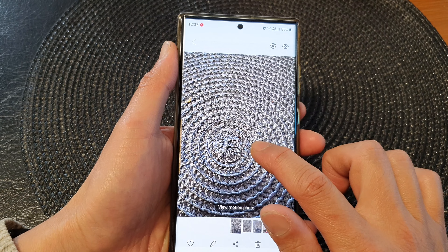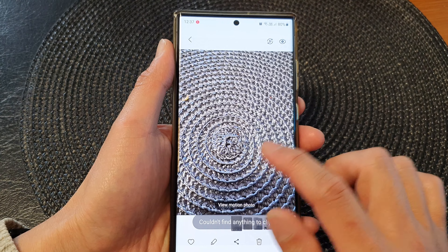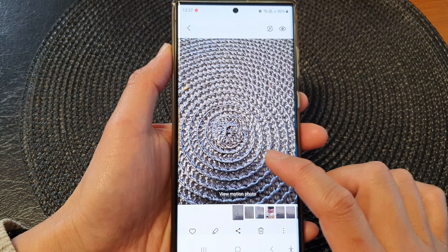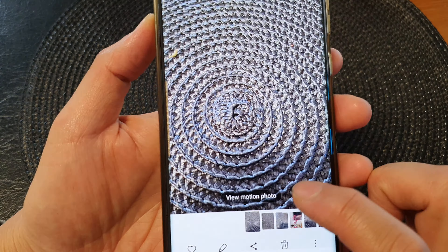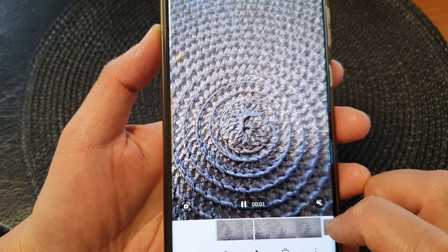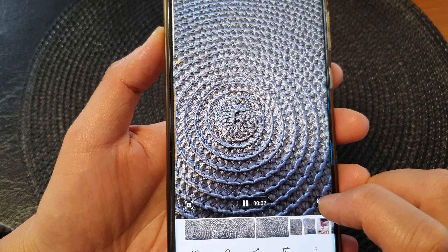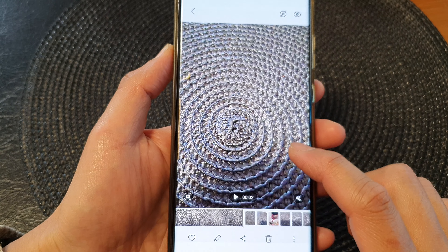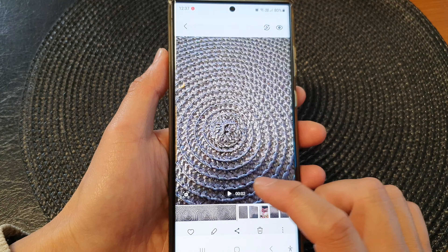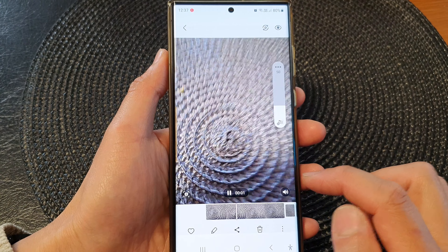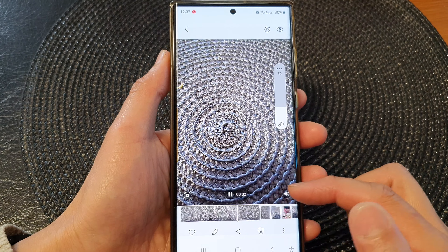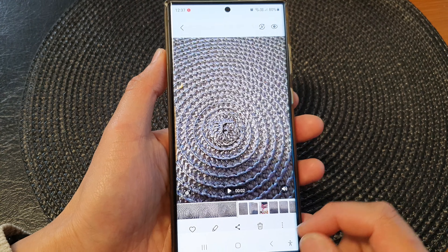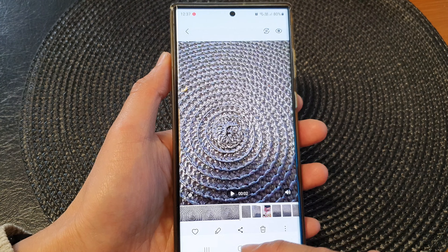When I turn on motion photo and take a picture, there is a small video clip added to the picture. It will add a few seconds of video clip before the photo is taken, and it even captures the audio in that motion clip.